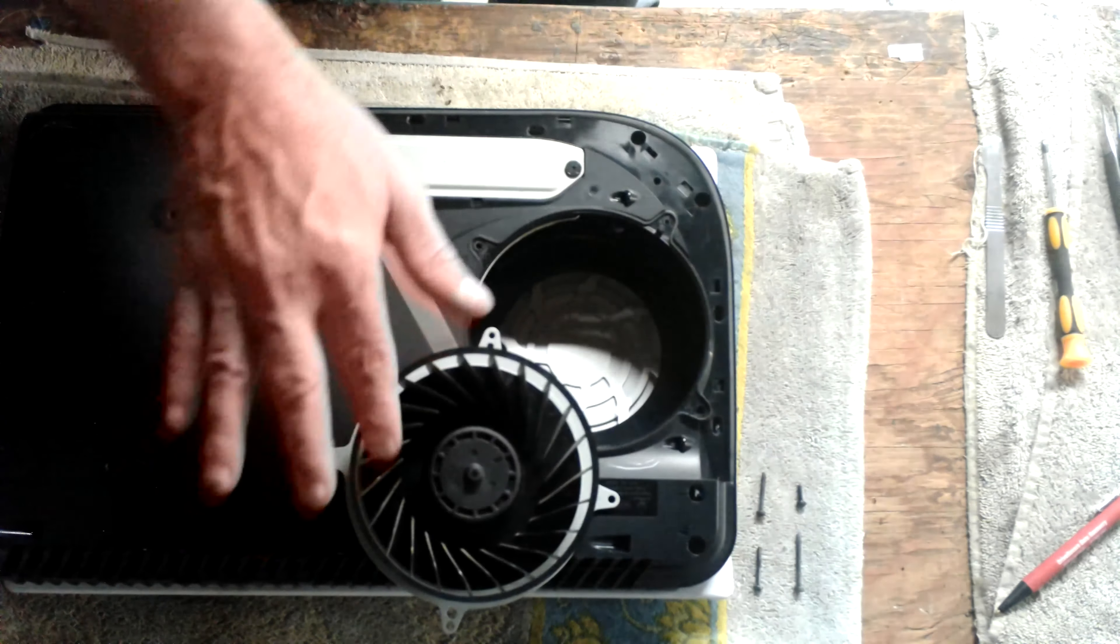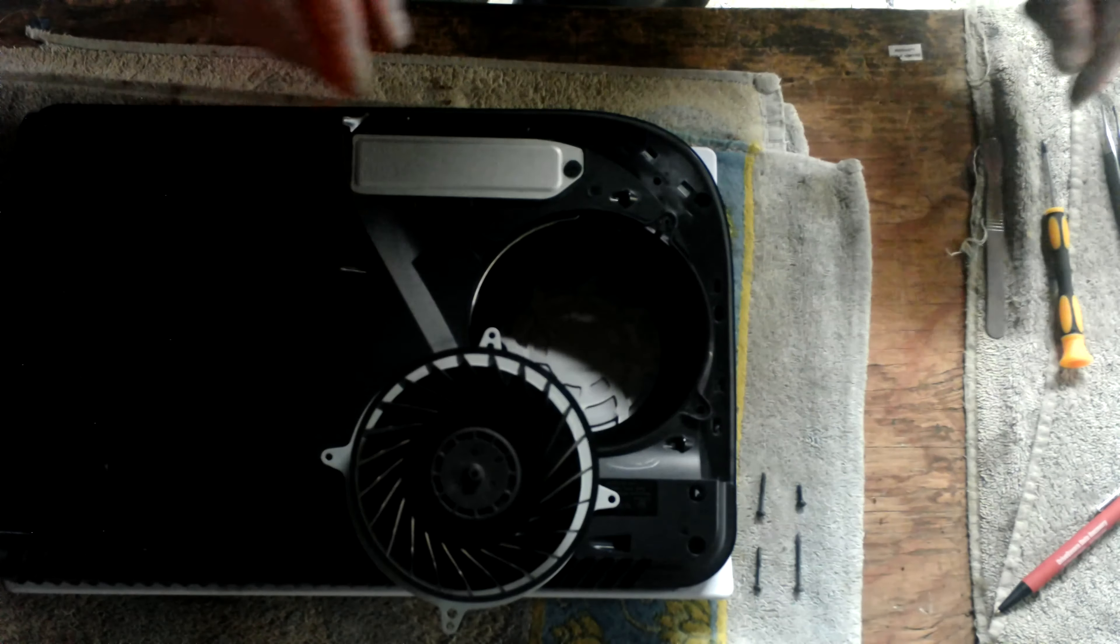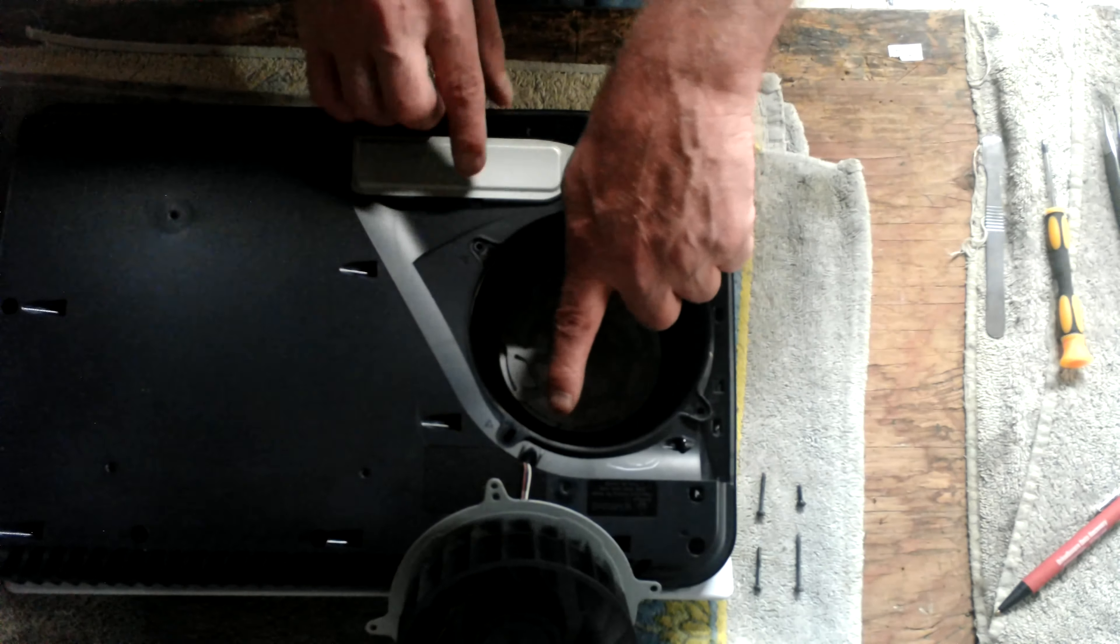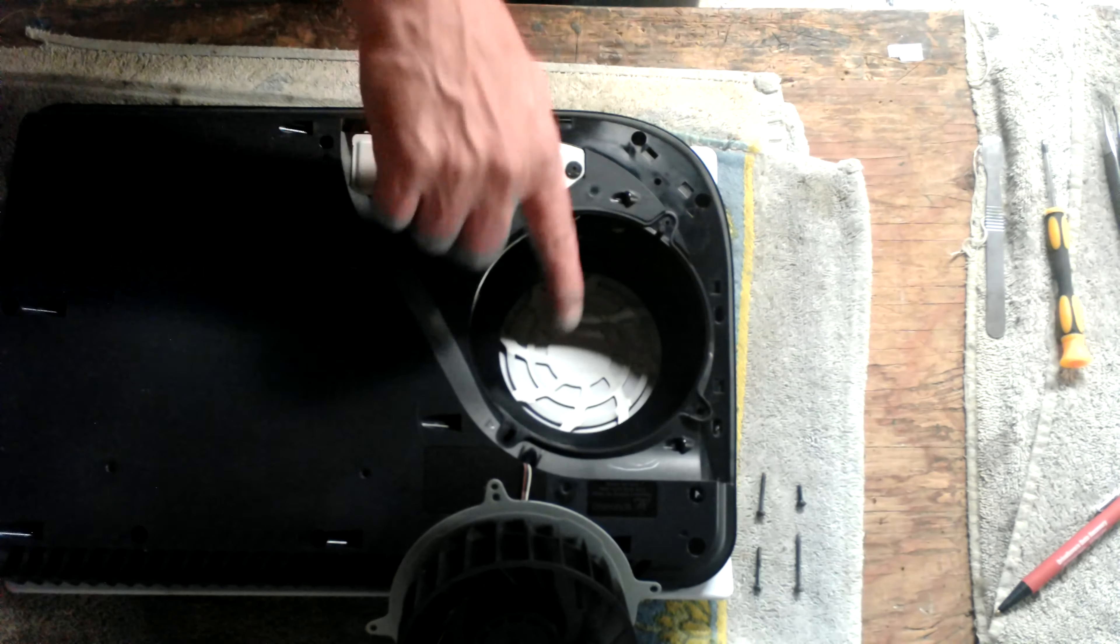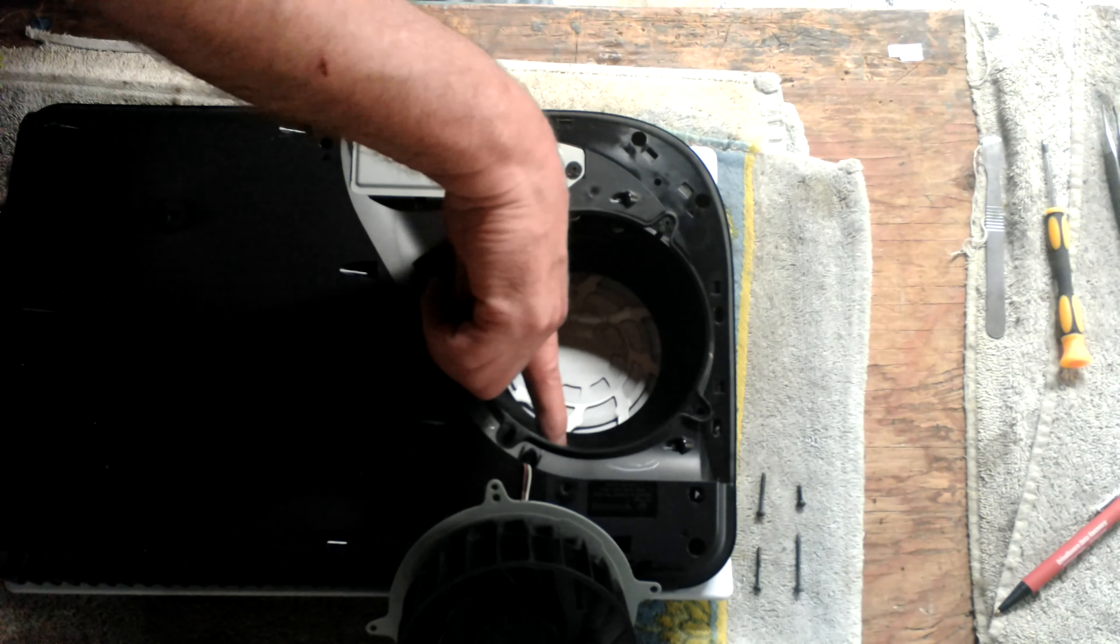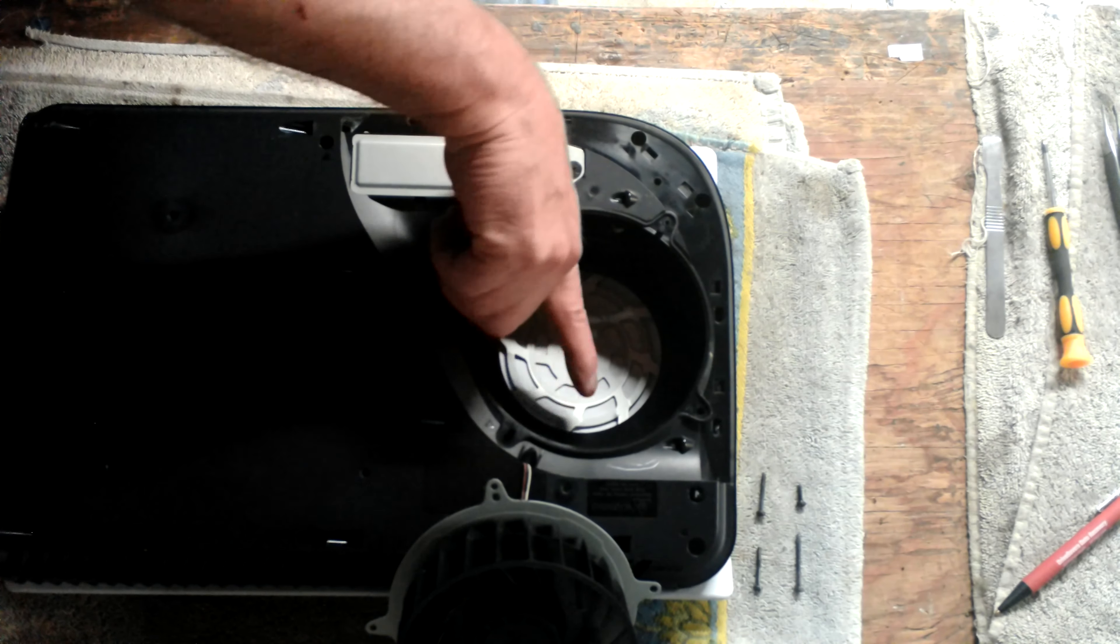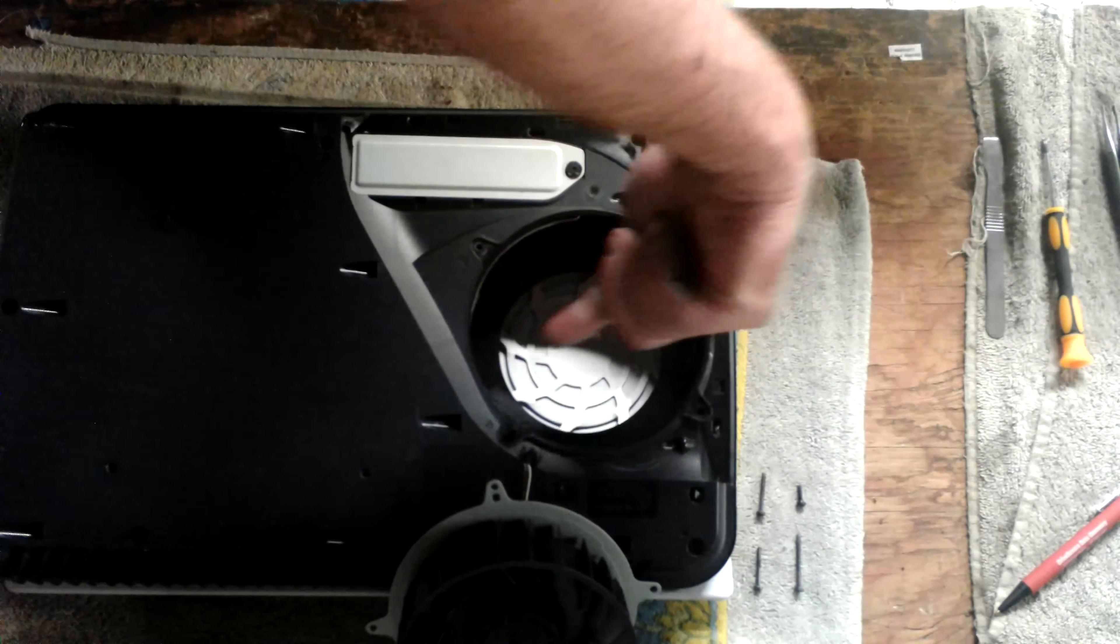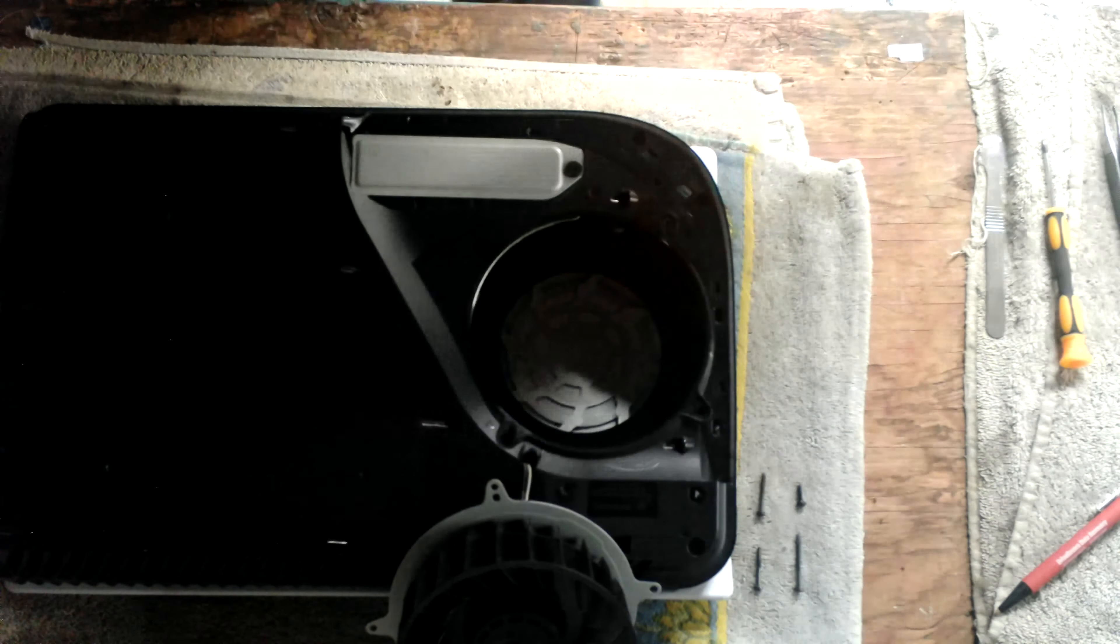The fan will pop right out. This one is not all that dirty. Right up inside here, if you tilt your head, you'll be able to see the heat sink right in here. It goes a good ways back in there.